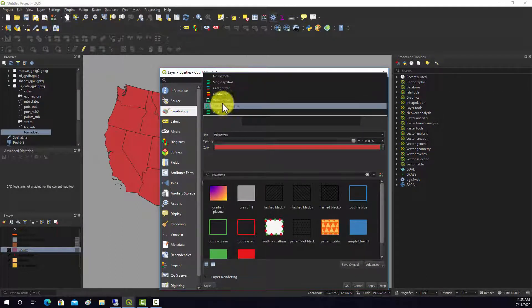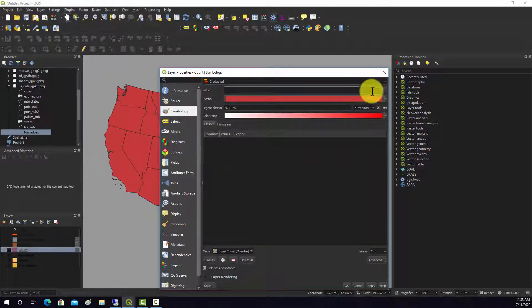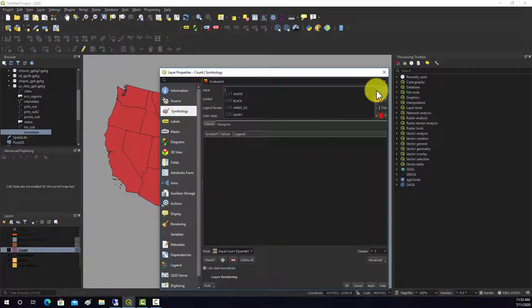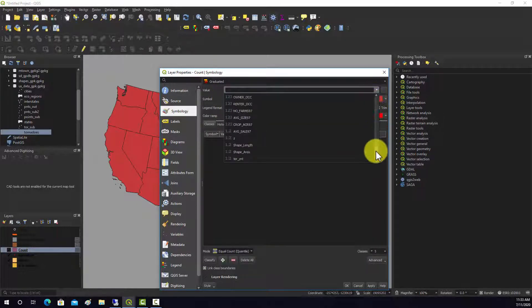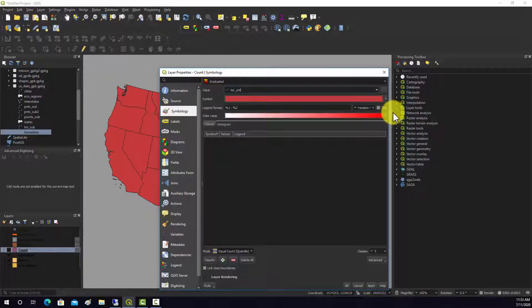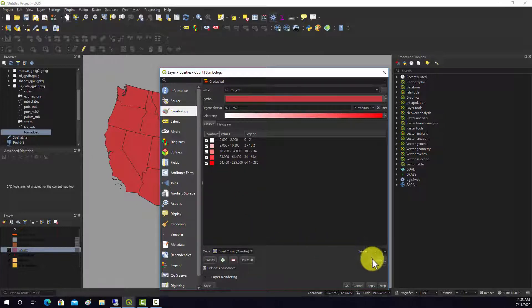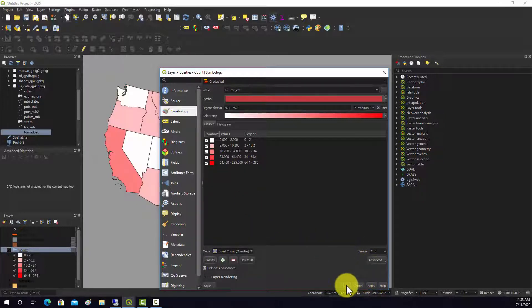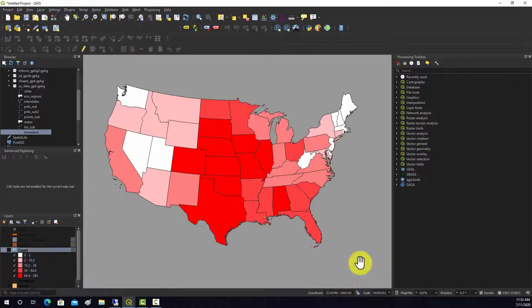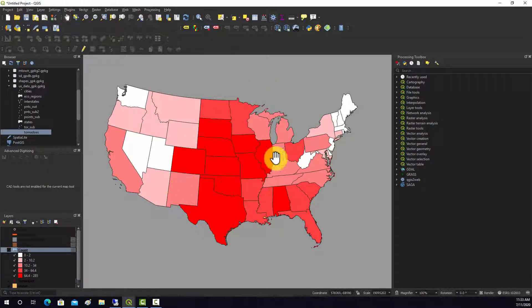I'm going to go in here and change this to graduated, and then we want to pick a field to symbolize on and let's do a classify. This is just quantile, which should be fine. We can kind of see the high rates out here in the plains.